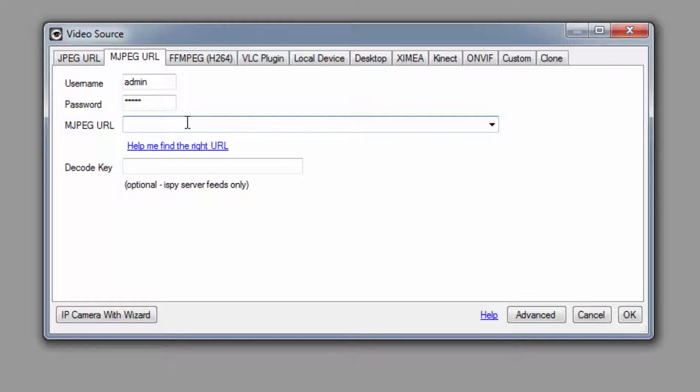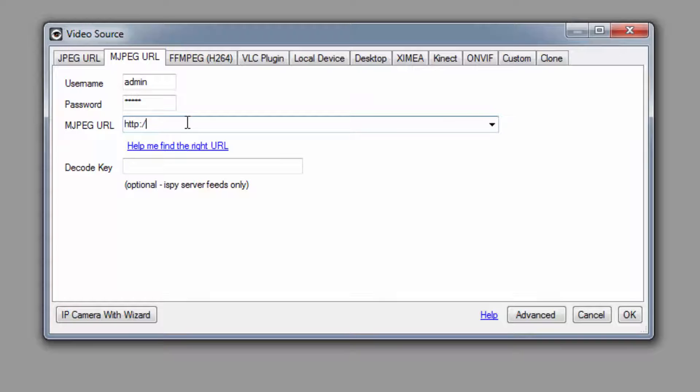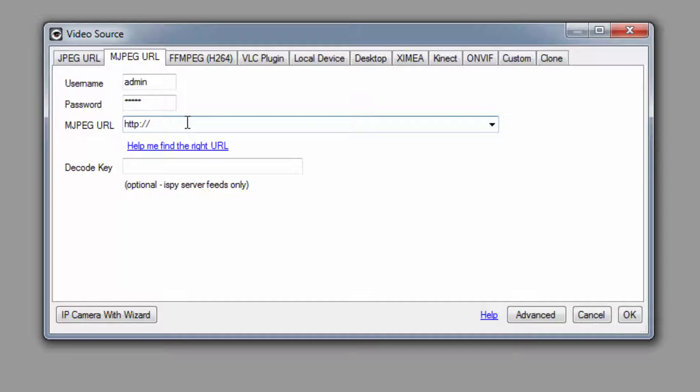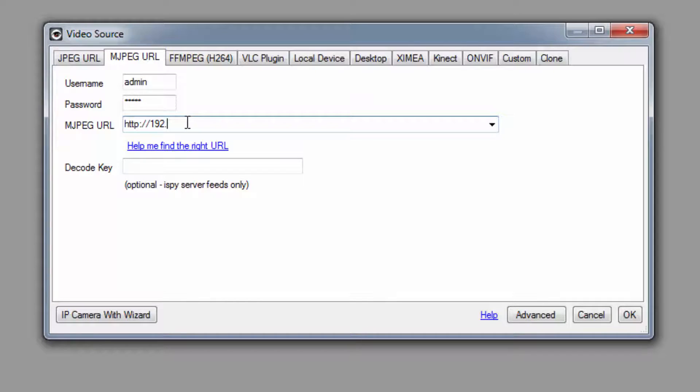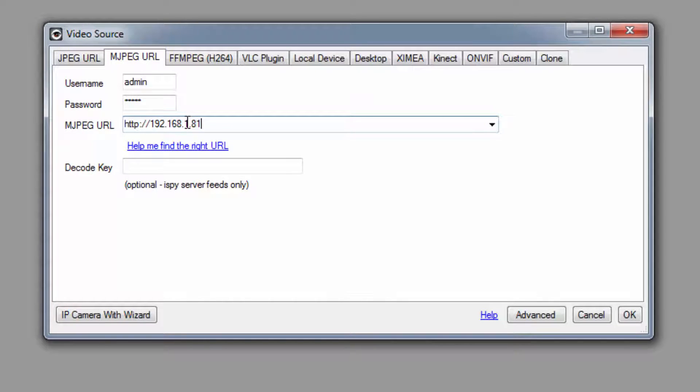Start by entering http:// then your camera's IP address. You can use the Amcrest IP config tool to find this. Ours will be 192.168.1.81. Then, without any spaces,